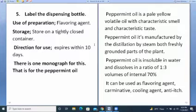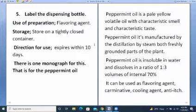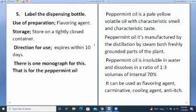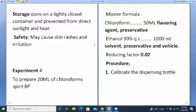Peppermint oil is insoluble in water and soluble in a ratio of one to three volumes of ethanol 70%. It can be used as flavoring agent, carminative, cooling agent, and for heat relief. Store in a tightly closed container, protected from direct sunlight and heat. Safety: avoid contact with skin as it may cause skin rashes and irritation.